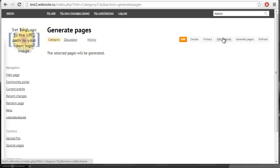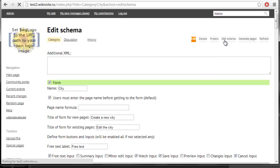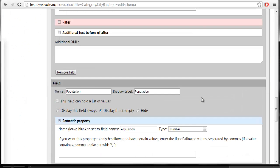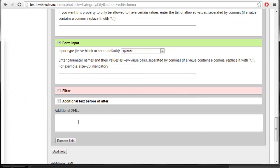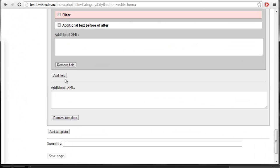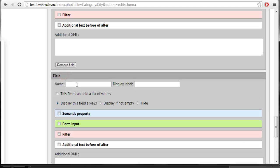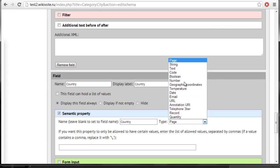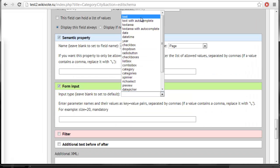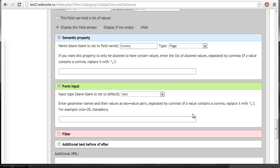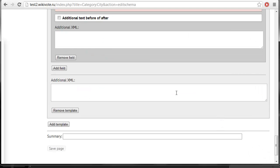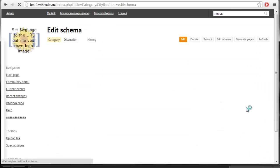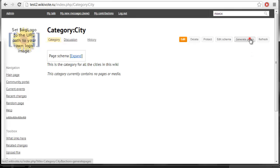Let me demonstrate this. For example, I have forgotten to add country parameter to my city template. No worries, just push edit schema and add a new field. So we want a field country represented as the property of the type page and entered from the form input text. Now save the page and push generate pages once again.